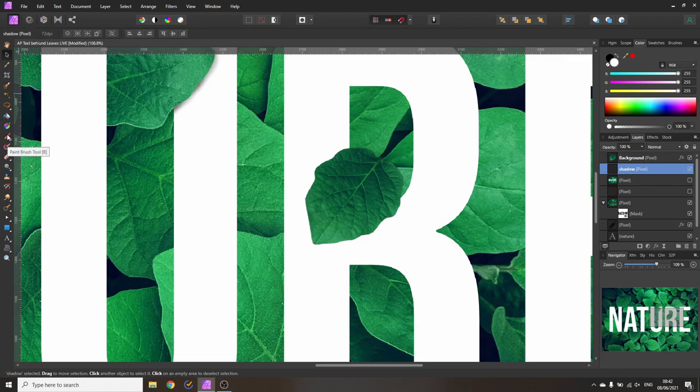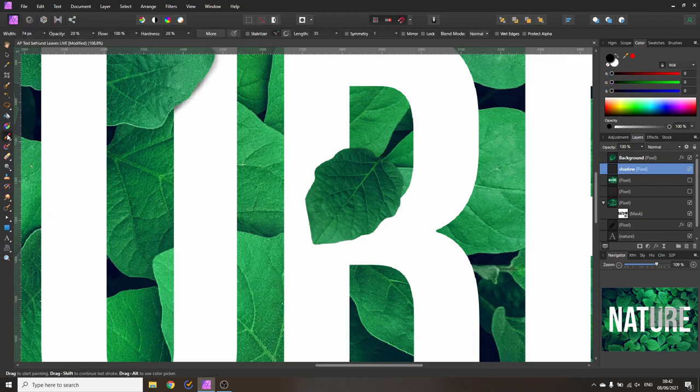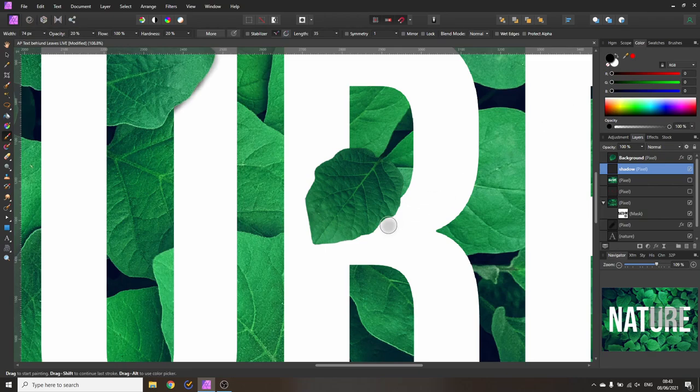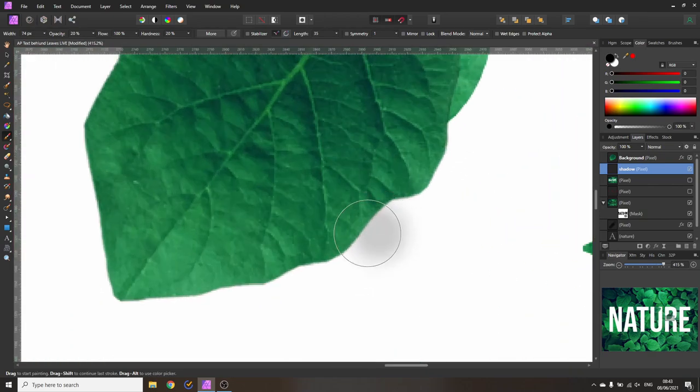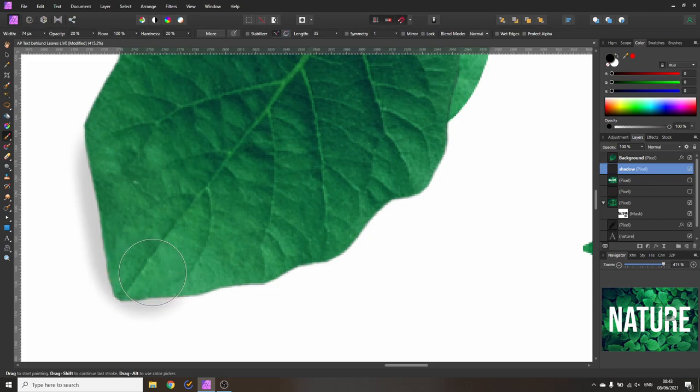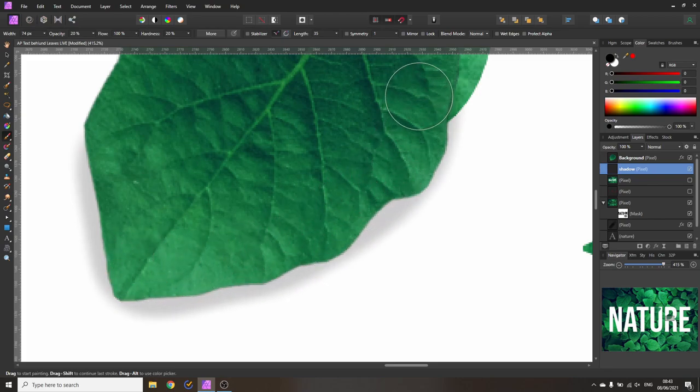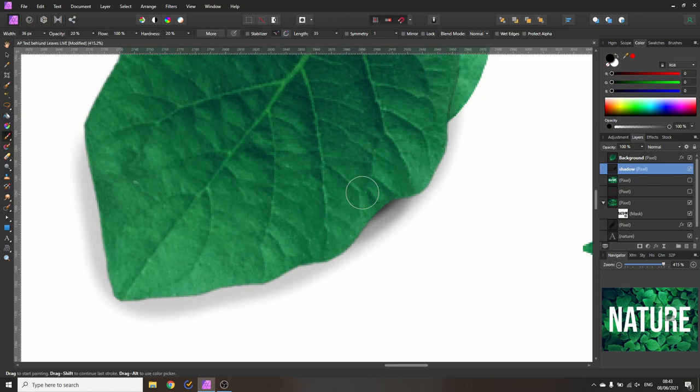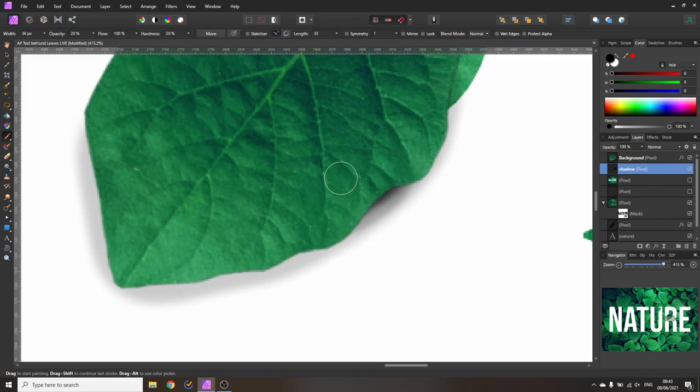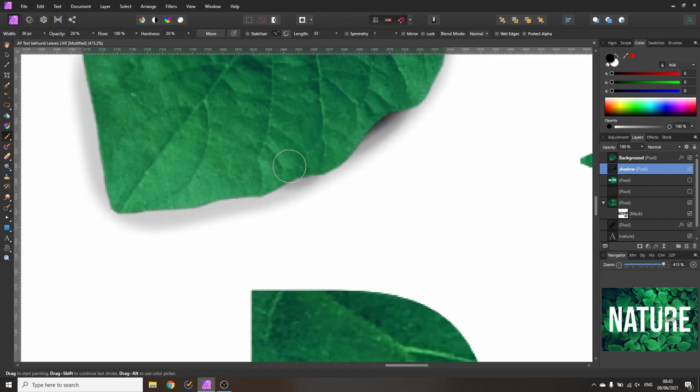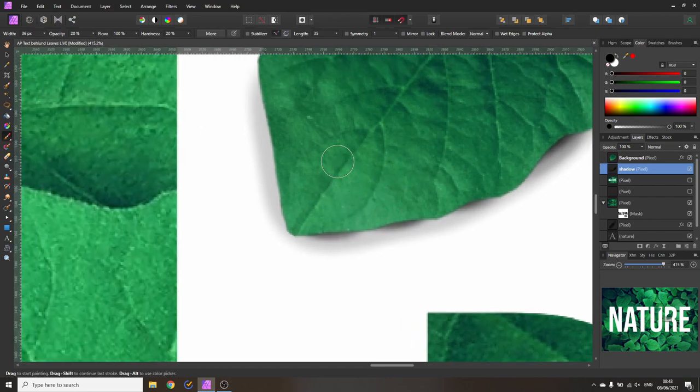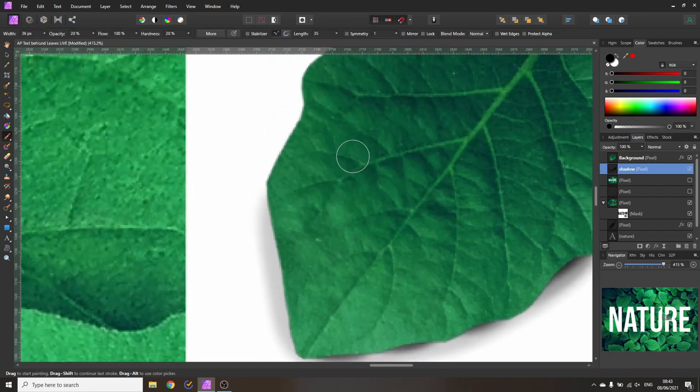Again we go to our paintbrush check the settings opacity 20 hardness 20 and then color is black. Very nice. Go in here and then we are going to paint in our shadow here like so. Like that's good. Maybe let's make this a little bit smaller. The brush seems to be a little bit big. Okay give it some more darkness down here and over here and maybe also over here. That looks good.